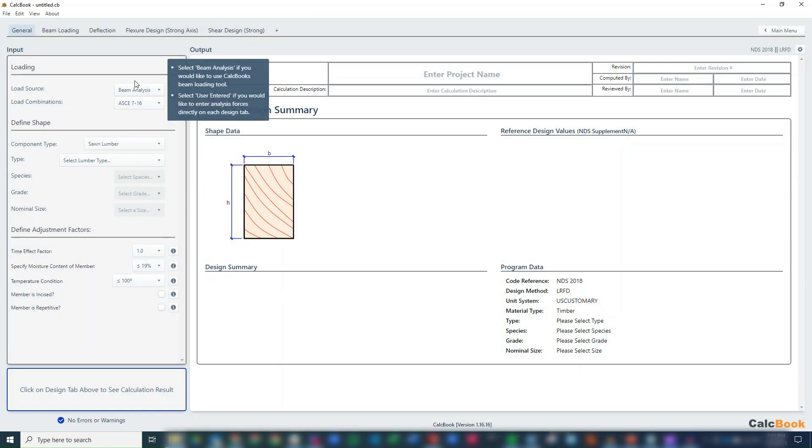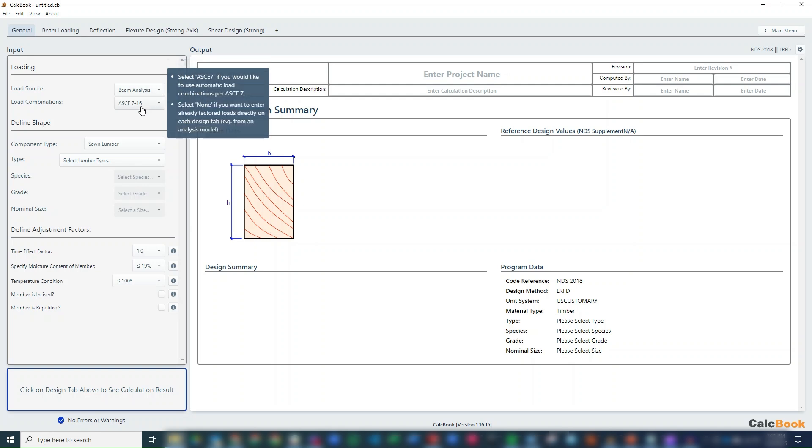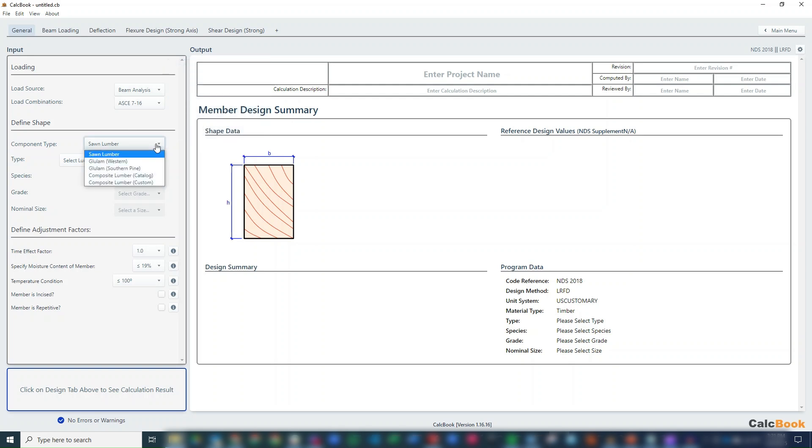We are going to use our beam loading tool. We'll use the ASC7 load combination, so we'll leave that as is. We have to change our component type - we now have a composite lumber. So we have two options here. We have a catalog option where you can select a specific brand.